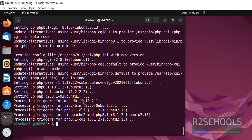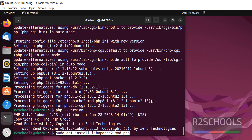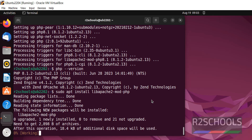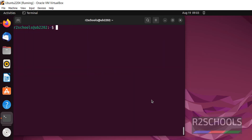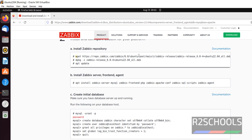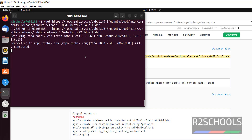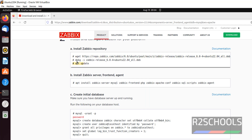PHP 8.1 is installed successfully. Let's verify with 'php --version'. Now install PHP 8.1 extensions as well. Now install the Zabbix repository — copy the link; I will keep this link also in the video description.